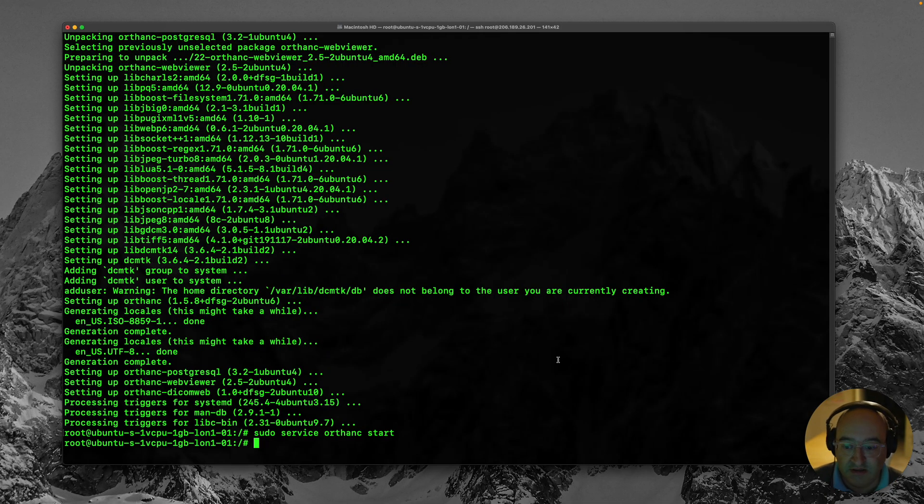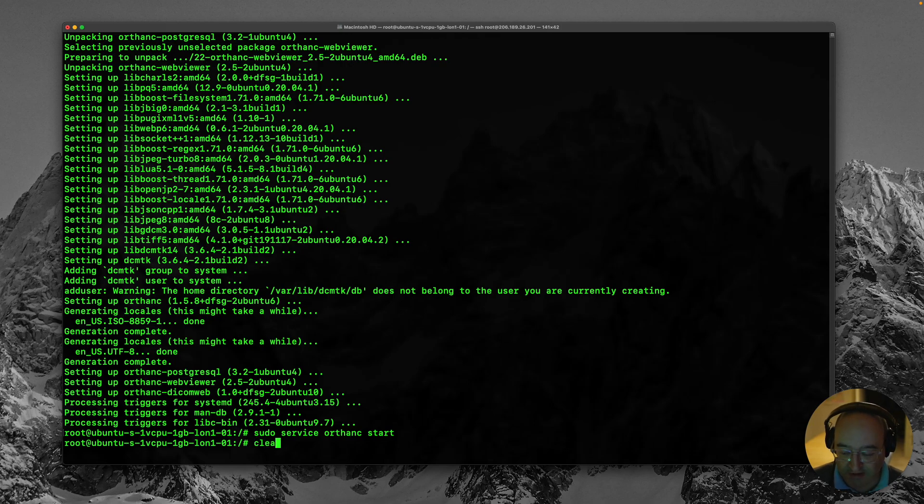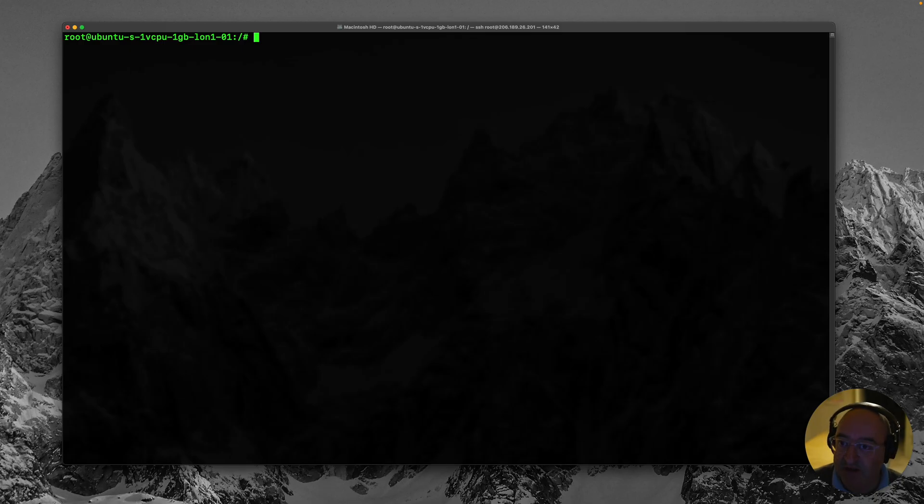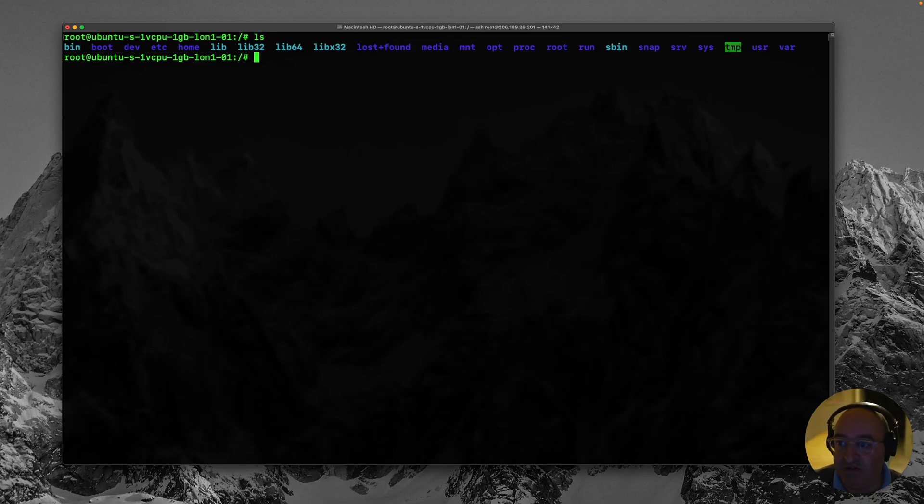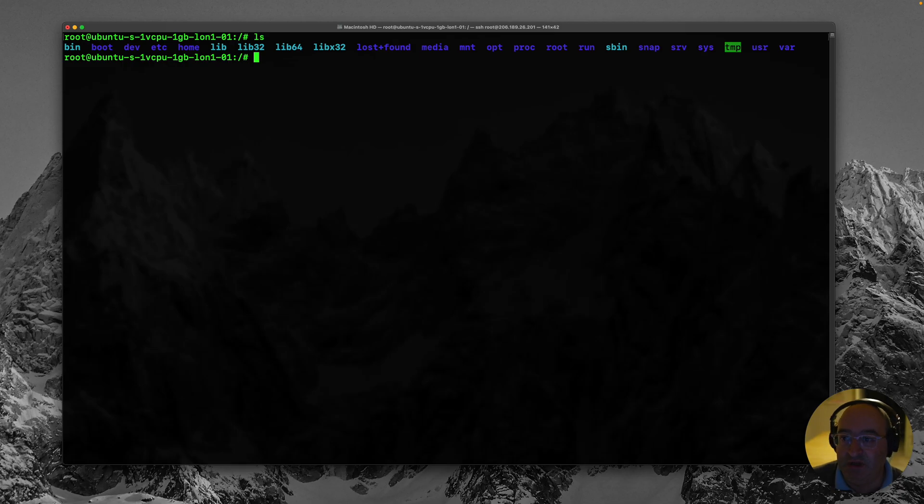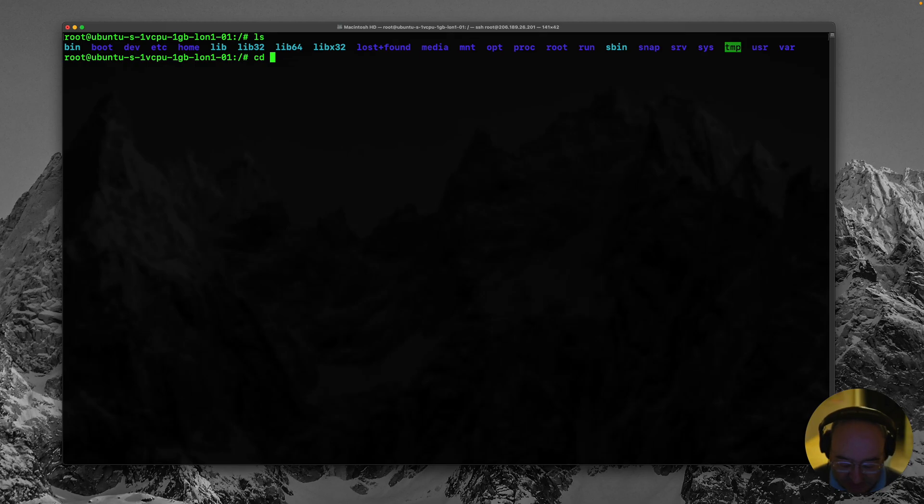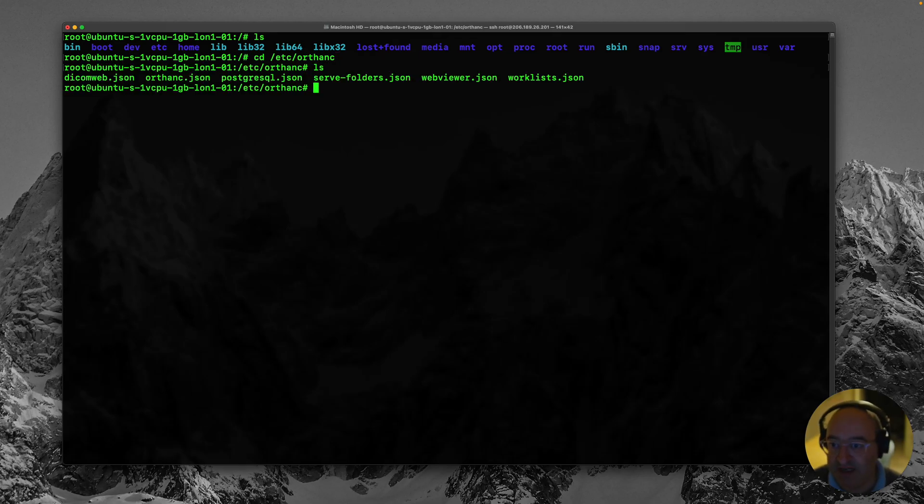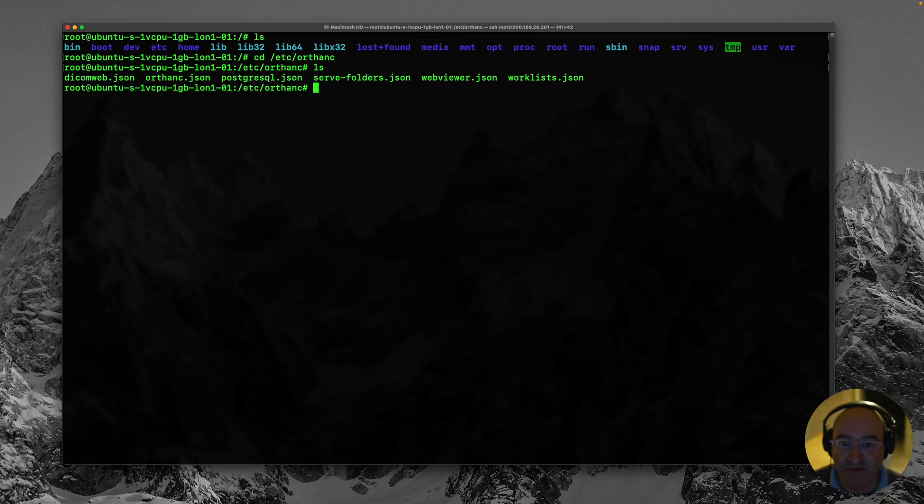So I'm back over here in the terminal and I'm just going to type clear to give a bit of a blank screen. Next I'll type ls so that we can see where we are. And I am going to type cd which is change directory /etc/Orthanc and hit ls again and we'll see that we're in a folder with lots of json files.